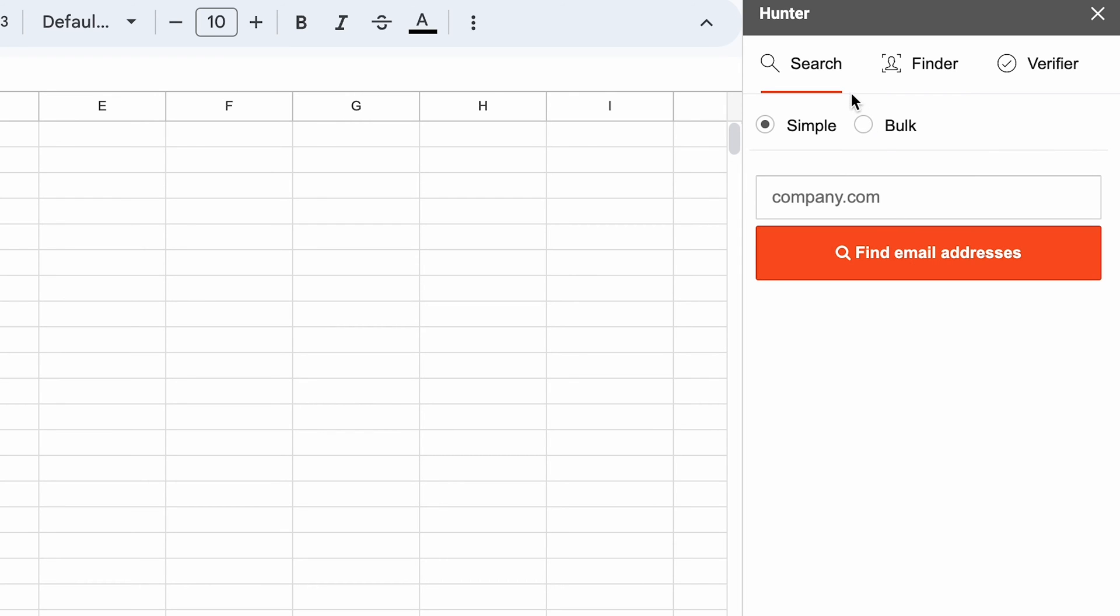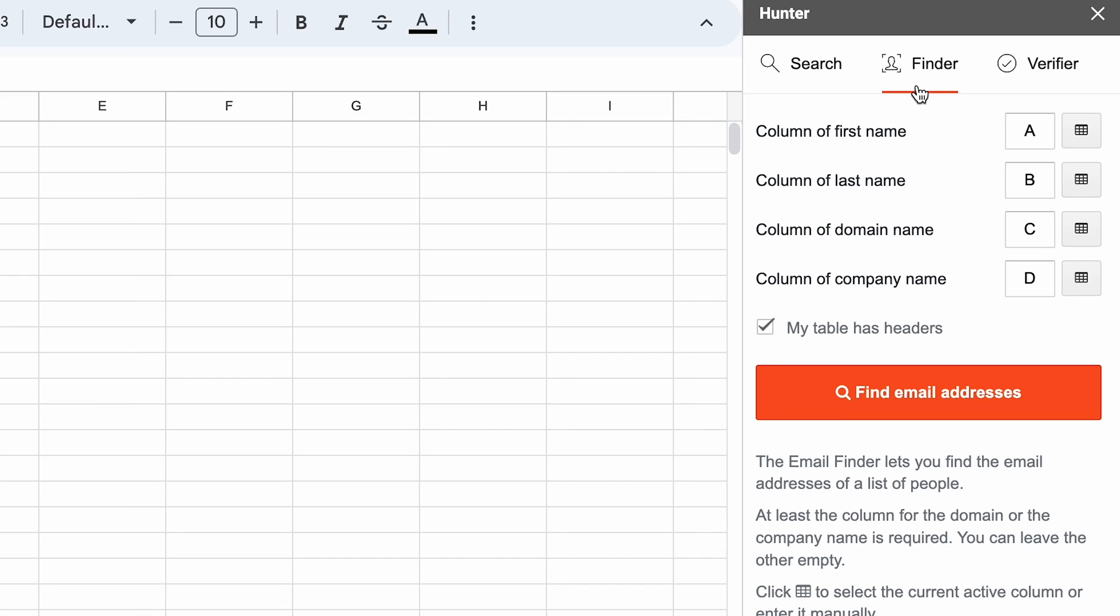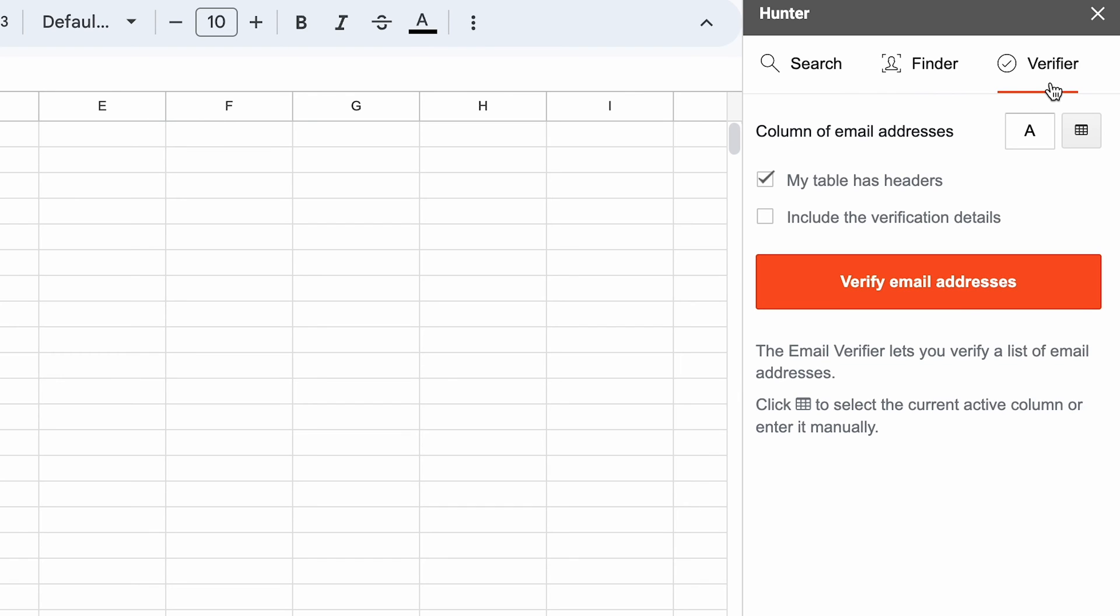With search, you type in a domain and Hunter returns addresses it was able to find. Finder function uses the data in your spreadsheet to return likely email addresses for each person. And the verify function can do precisely that. Verify addresses you already have.